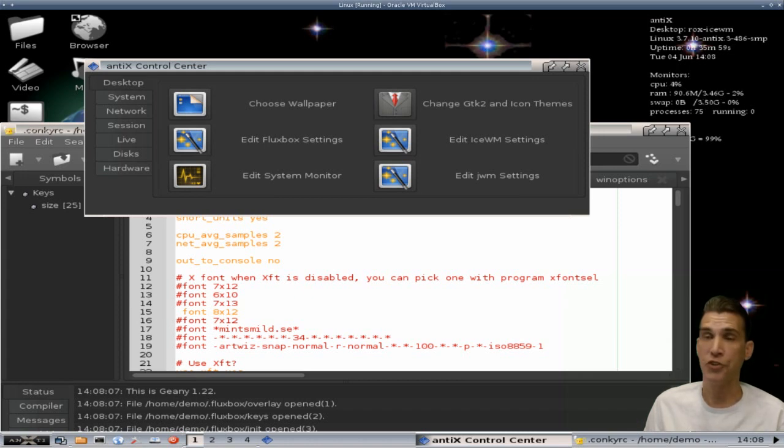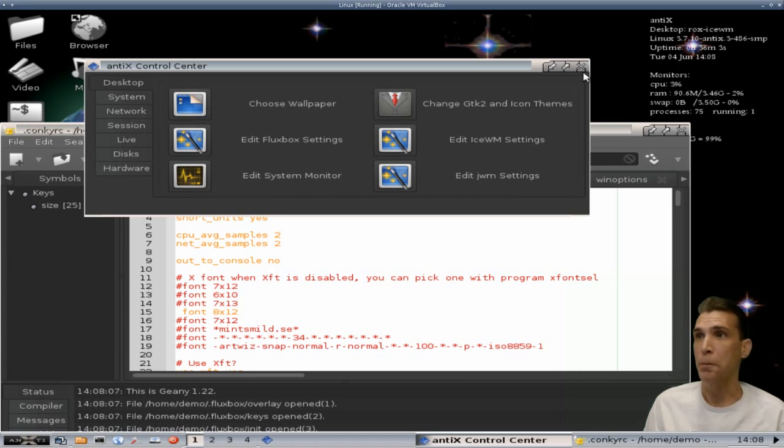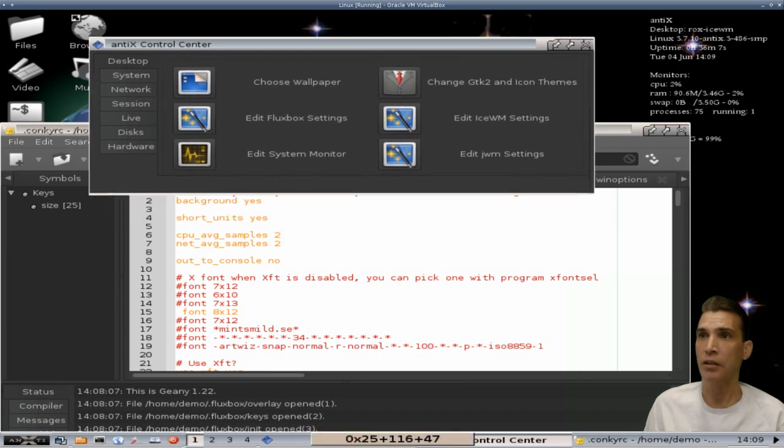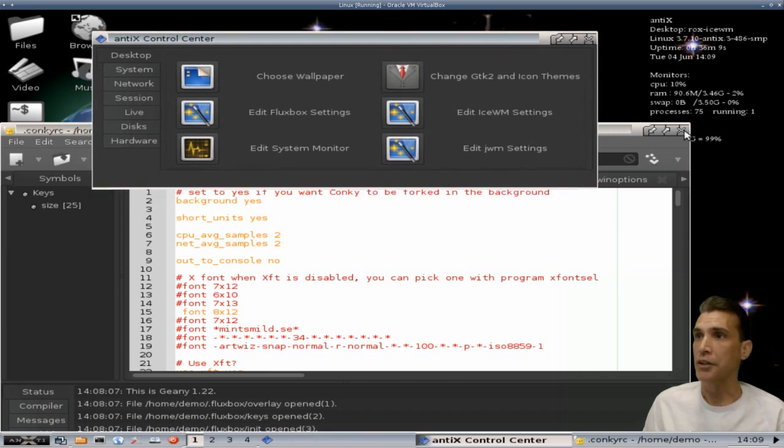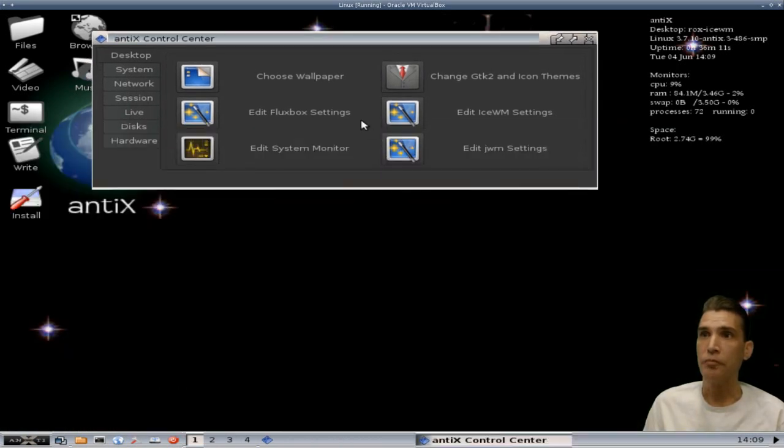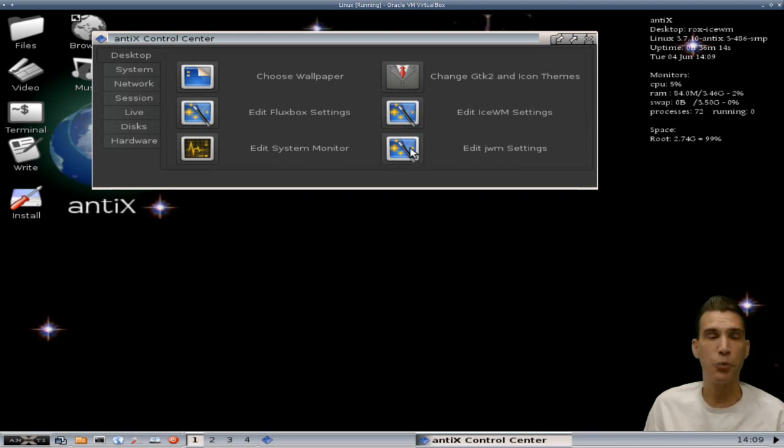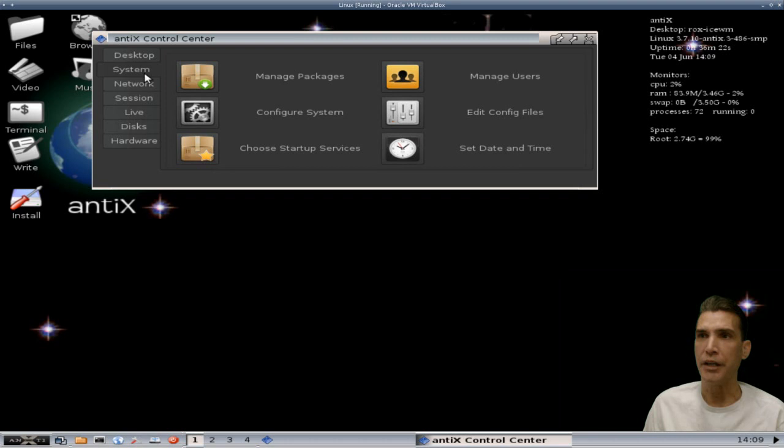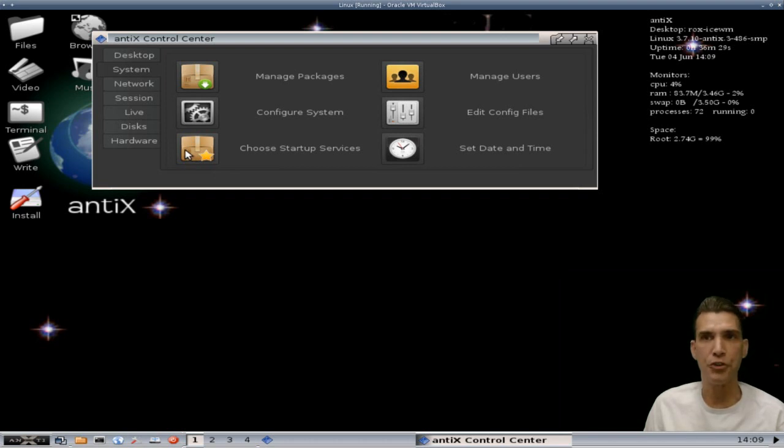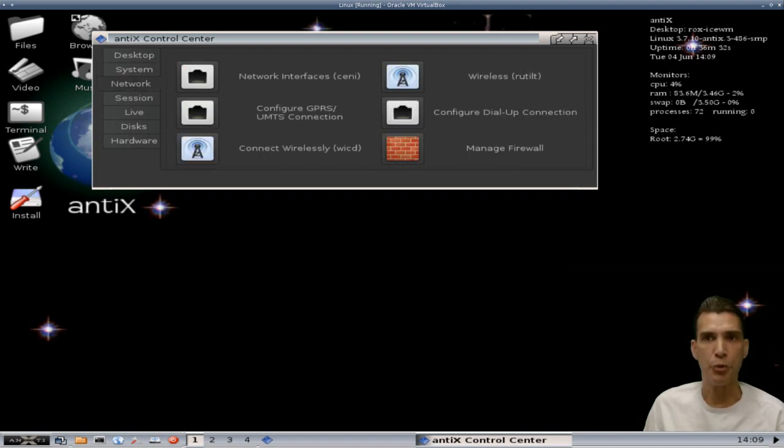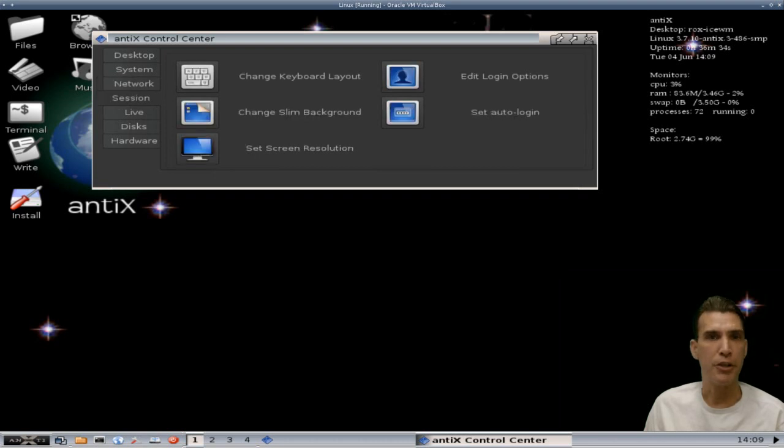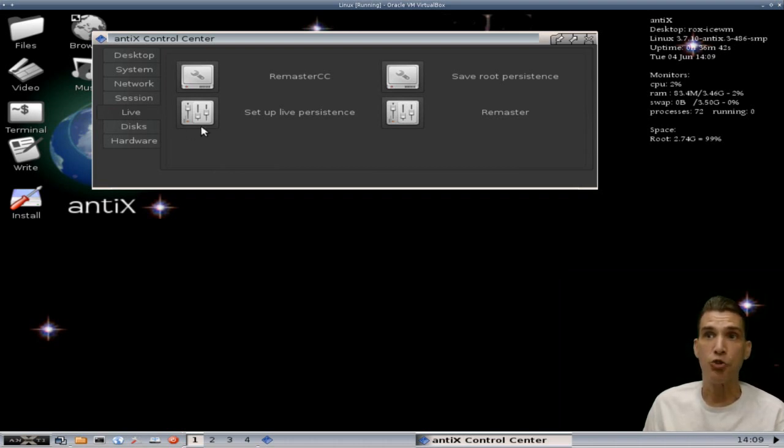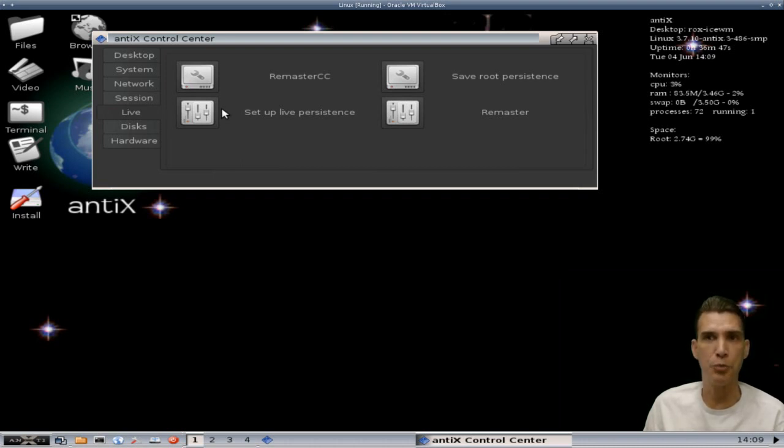Considering that in this virtual machine I gave it three and a half gigs, so really this is not a resource hog at all. All right, let's go ahead and close this. And all the other settings here are also done through Geany as well. You can manage your packages by pressing the system button here and edit your configuration file, set the date and time, and choose what services are going to start up for you. Your network configuration is here. You can manage your session. If you're going to use this as a rescue USB, you can actually set up a live persistence so it will remember the settings that you use every time you plug in your USB stick, which is pretty handy. And then of course you can manage your discs.